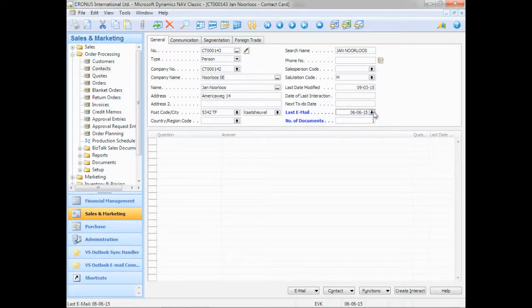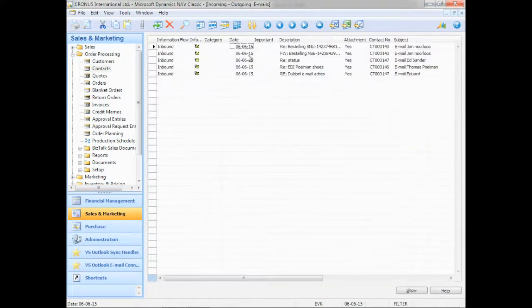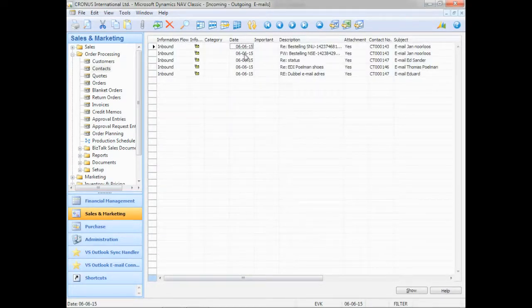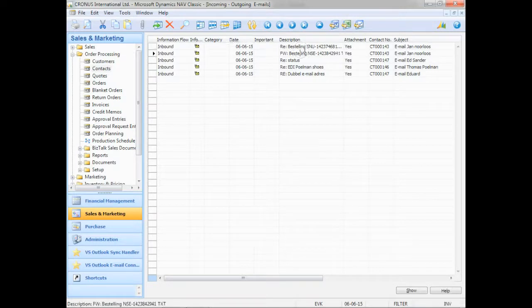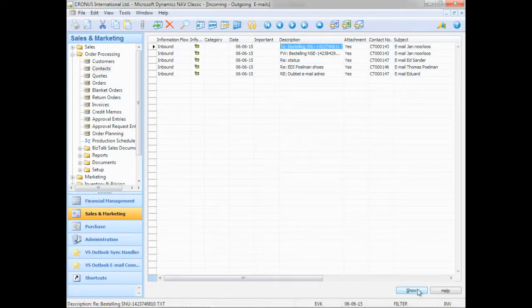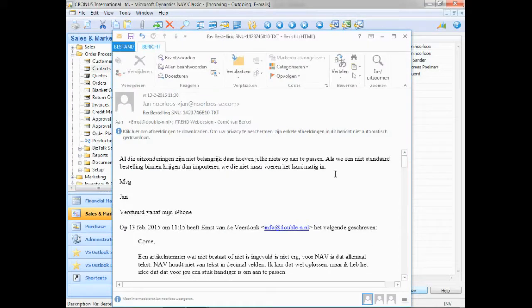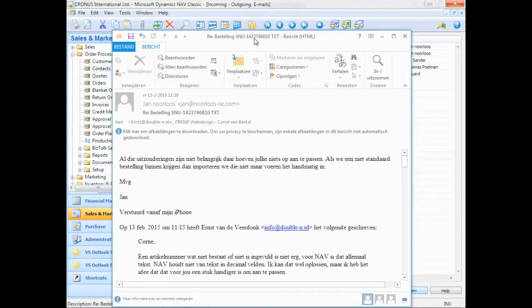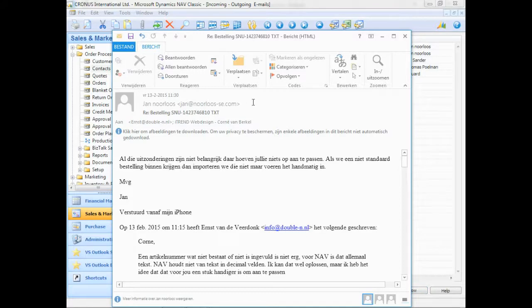So if I click on last email, I can see the emails that I have imported. This was the email. If I click on the show button, it opens up the email. So this is just the Outlook client again. I'll close it down. Escape.